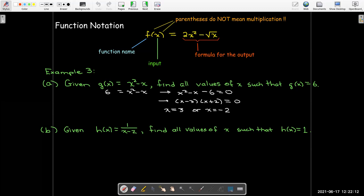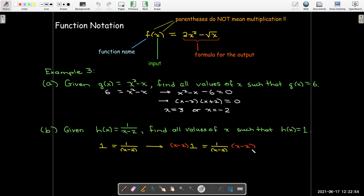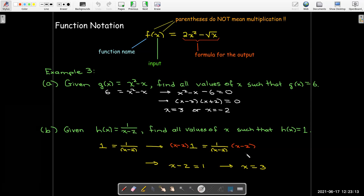Here's a second function, h of x, which is 1 over x minus 2. We'd like to find all values of x where h of x equals 1. Again, when given the output and asked to find the inputs, I need to solve an equation. The equation is 1 equals 1 over x minus 2. The division bar is a grouping symbol, so x minus 2 I consider as a group. I multiply both sides by x minus 2. The x minus 2 divides out, leaving x minus 2 equals 1, which gives me x equals 3. So, h of 3 equals 1. In part A, g of 3 equals 6, but also g of negative 2 is also 6.